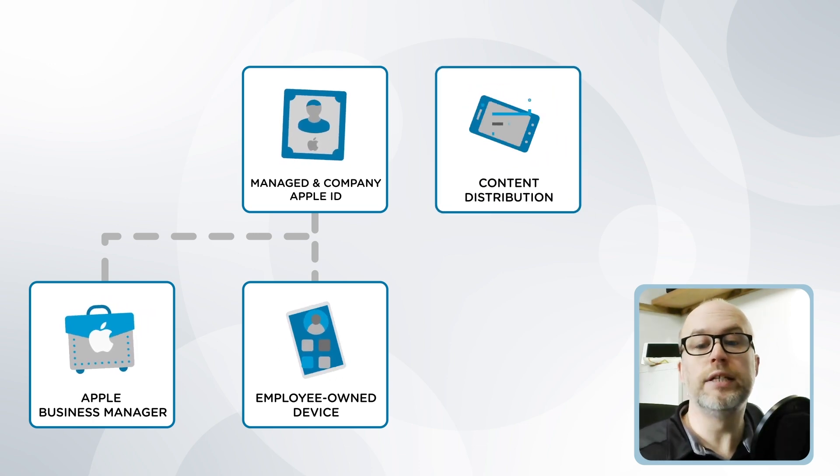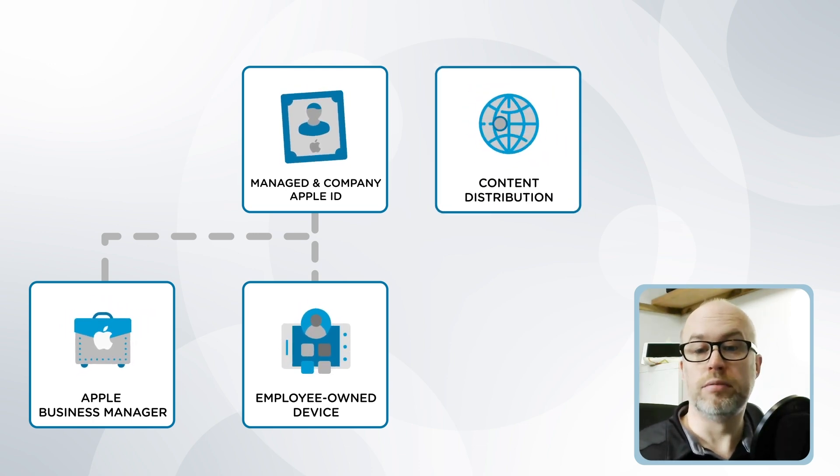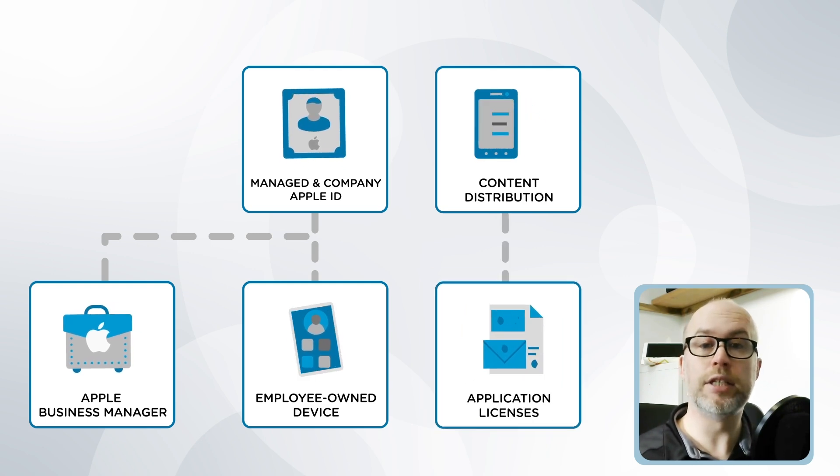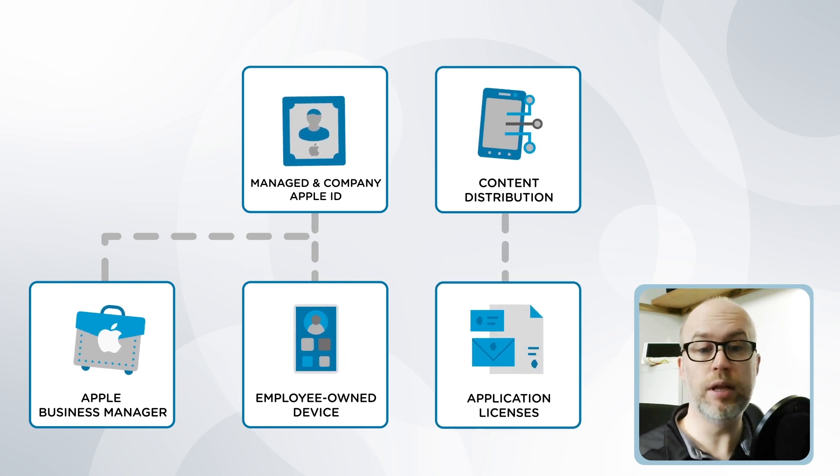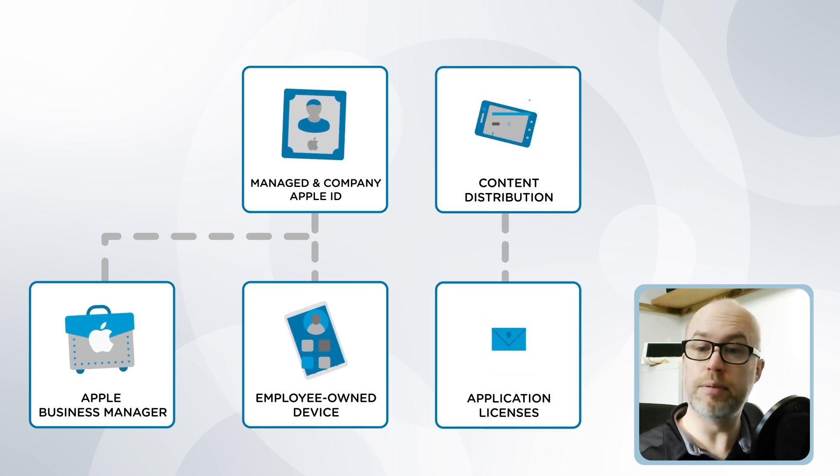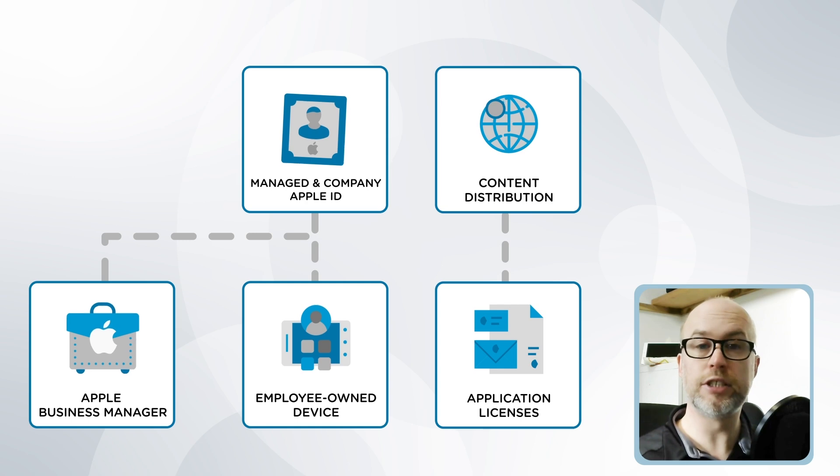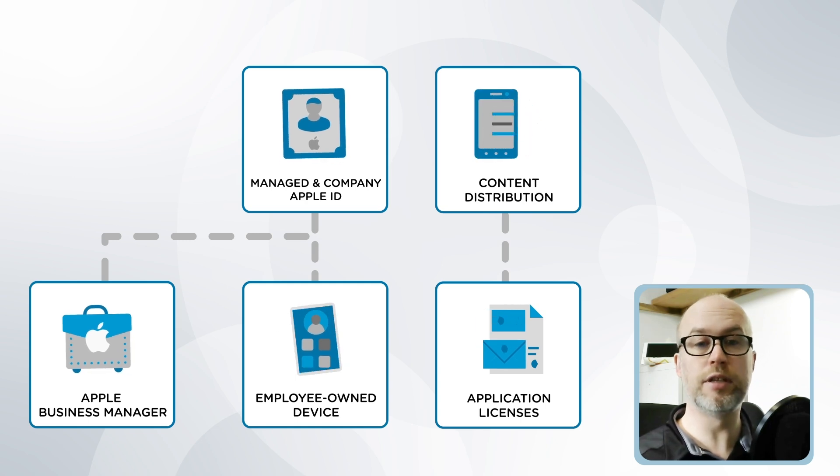Also for content distribution. So to be able to purchase application licenses in bulk and then through SOTI MobiControl allow these applications to be provisioned to the devices and users who need them.